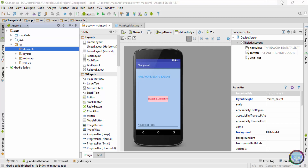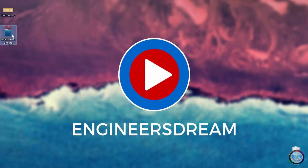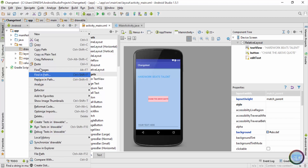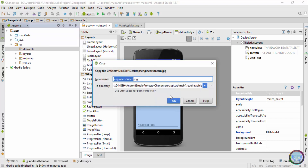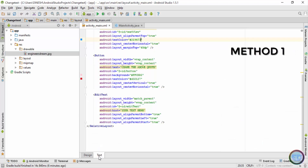I have created one image according to the screen size by the name of engineers dream, and it's a JPEG image. I'll just copy this and paste it inside the drawable folder. Once I press OK the image is stored inside the drawable folder and the name of the image is engineers dream. Next I'll go to the text app.